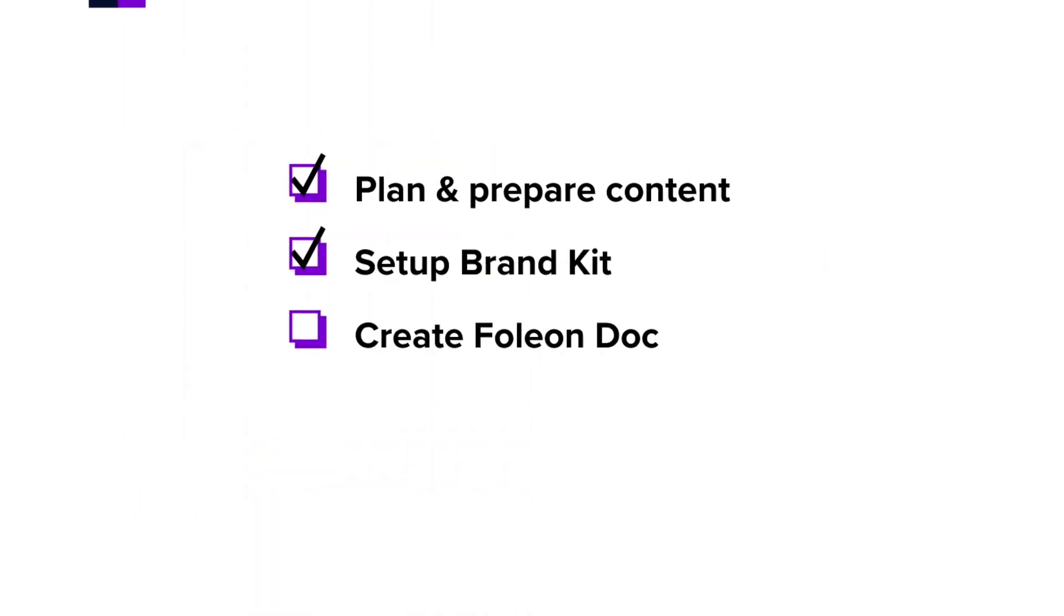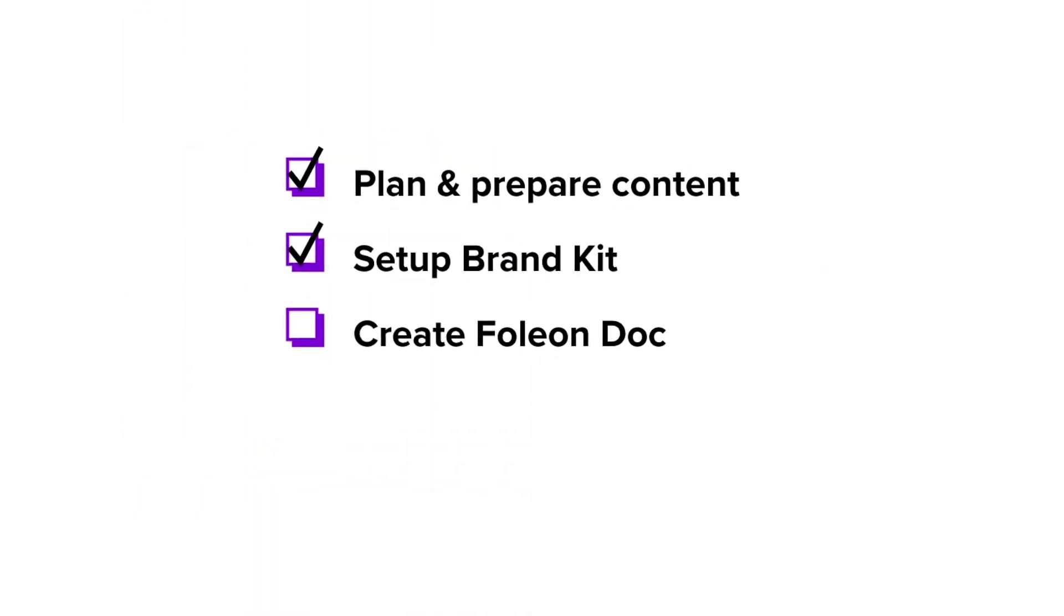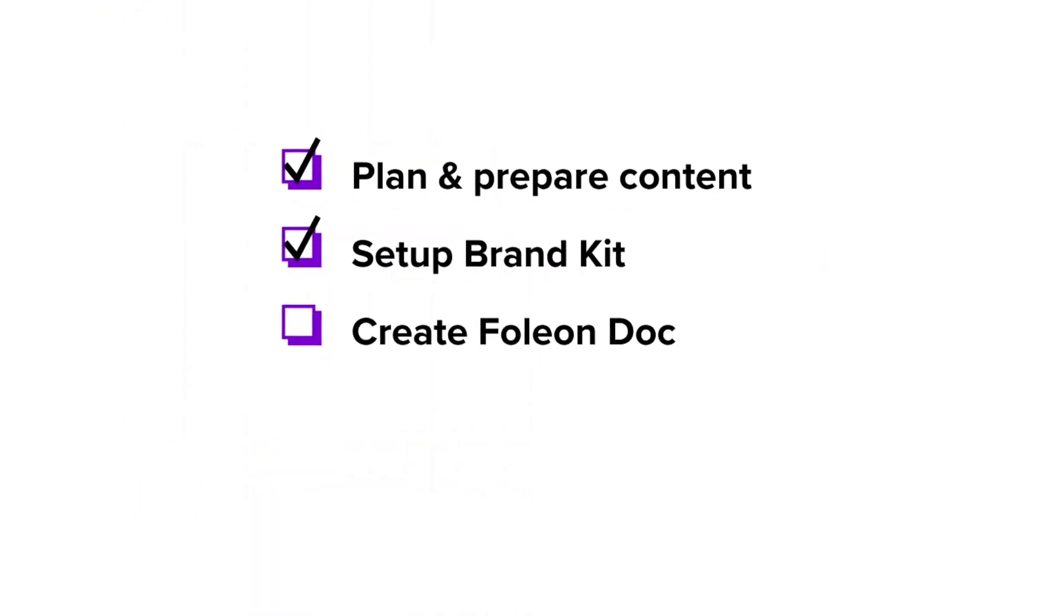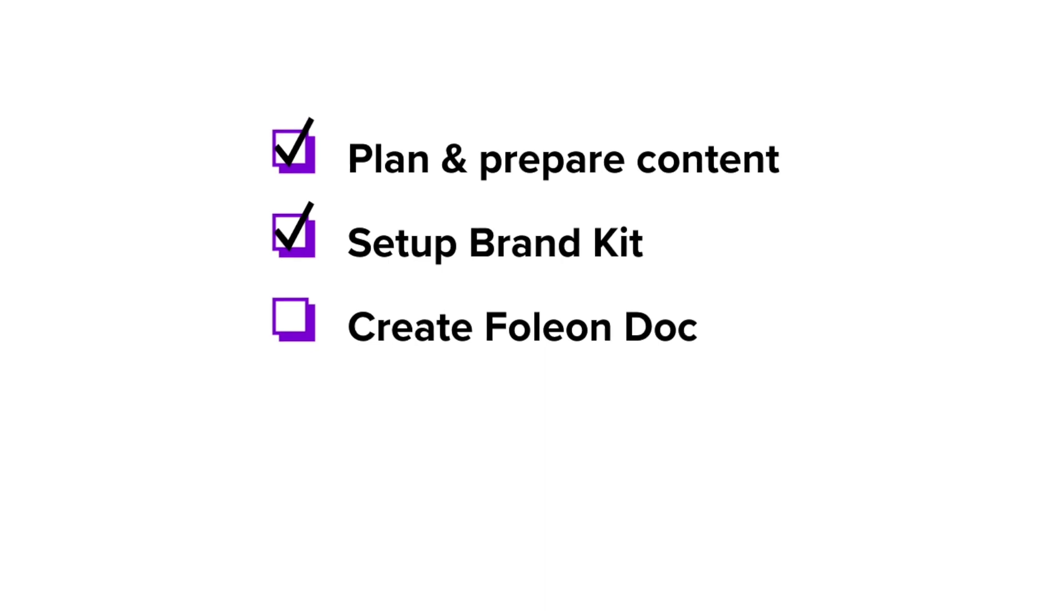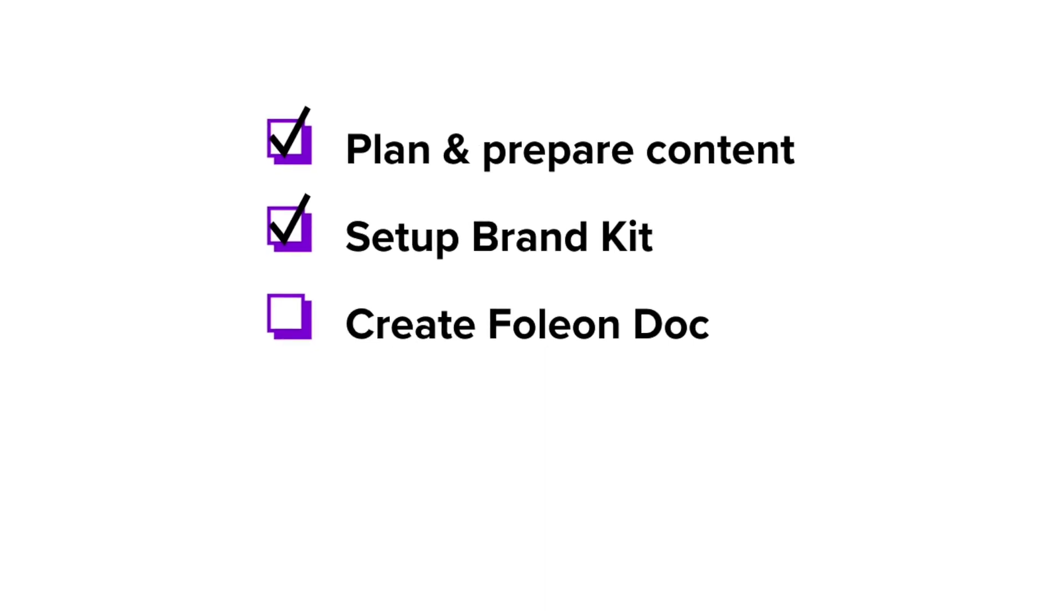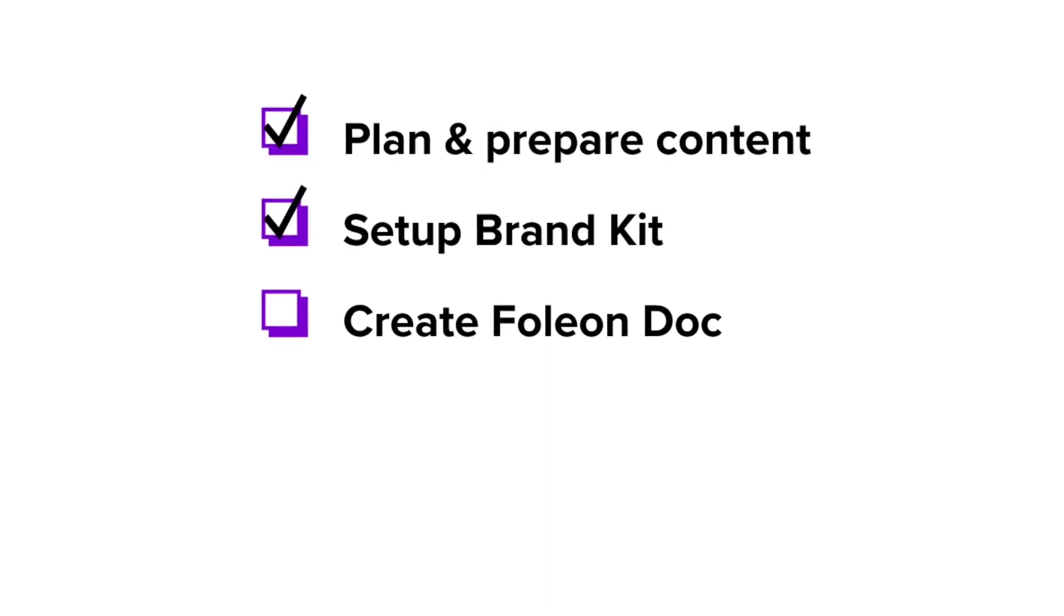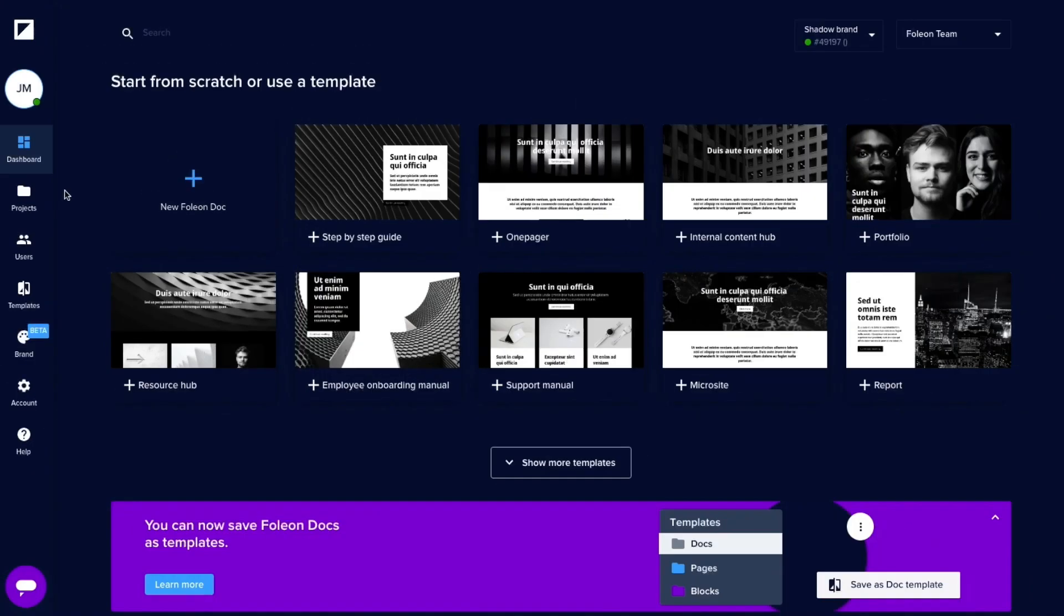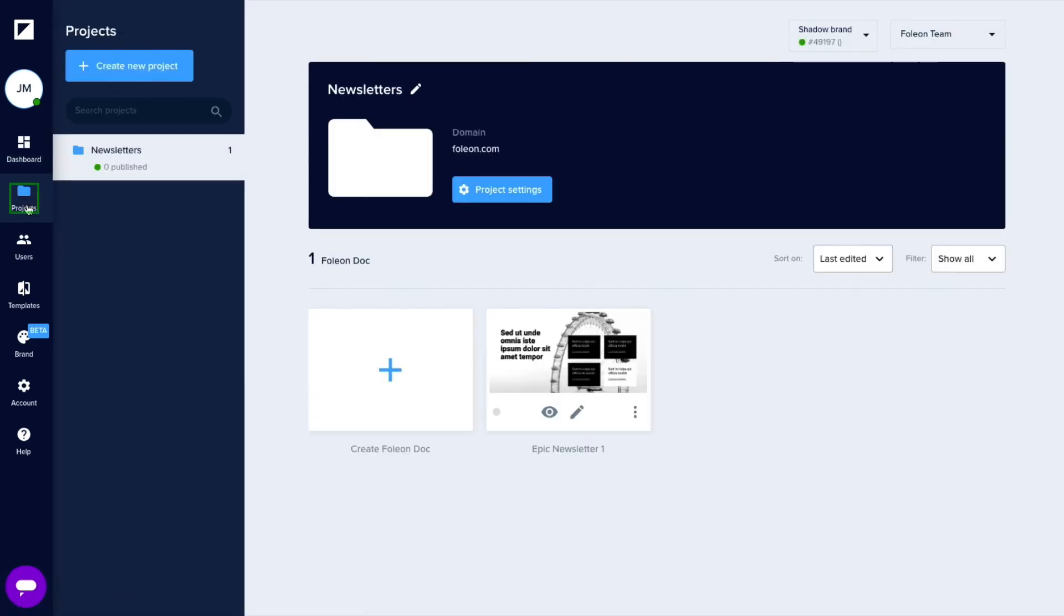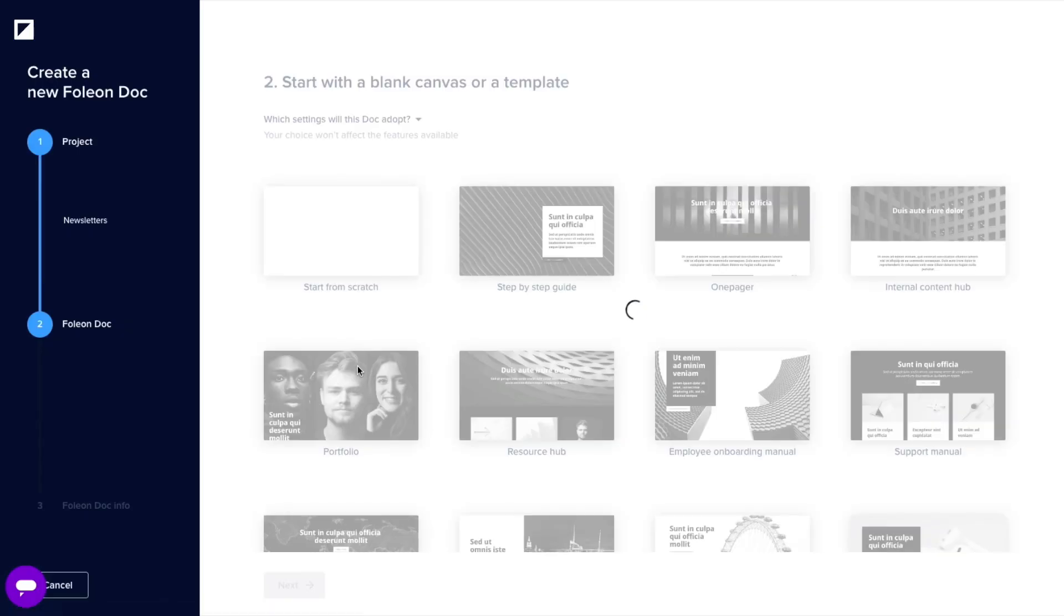To show you how it works, we're going to create a newsletter. I have my brand kit set up already, so if you don't, go back and do that first. Let's start by adding content to the doc template we've selected during the plan and prepare lesson.